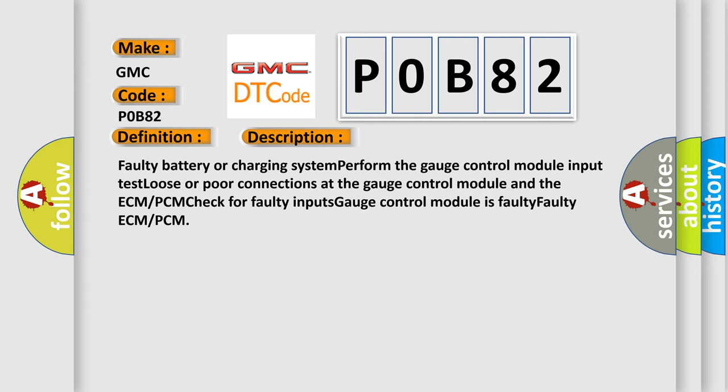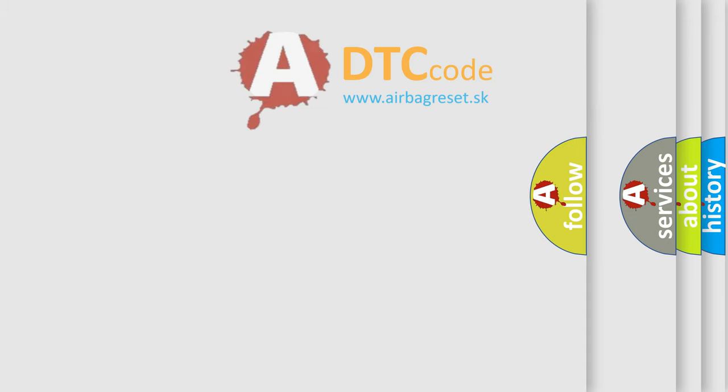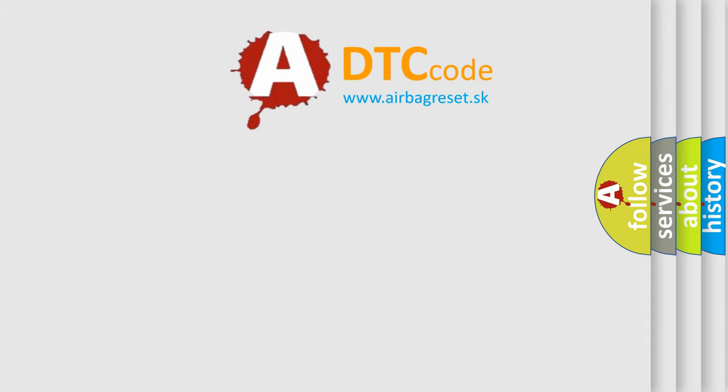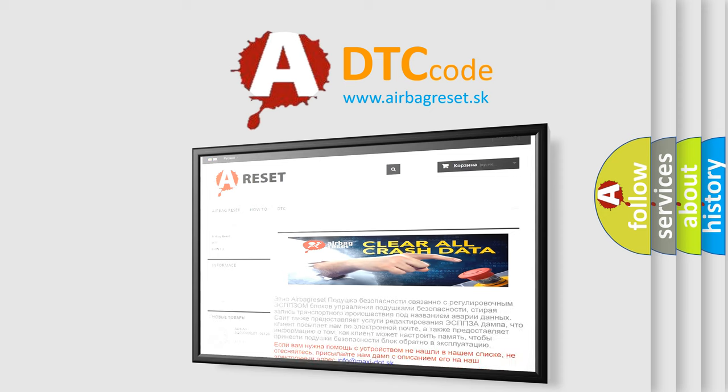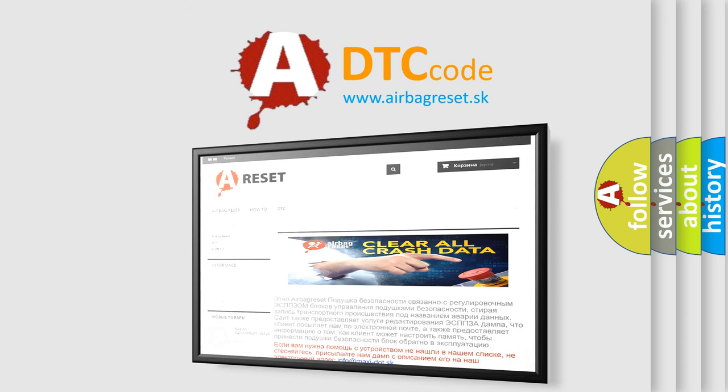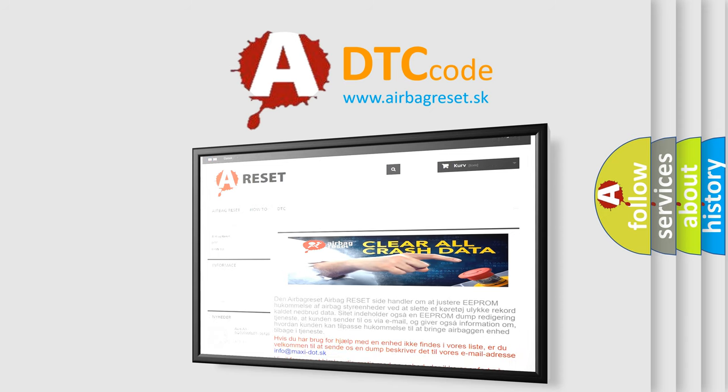The Airbag Reset website aims to provide information in 52 languages. Thank you for your attention and stay tuned for the next video.